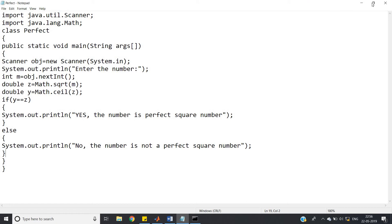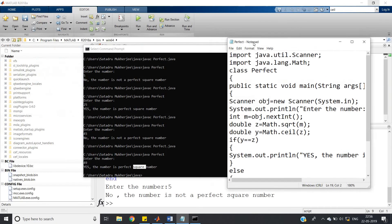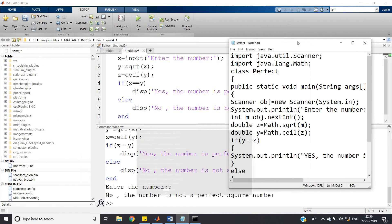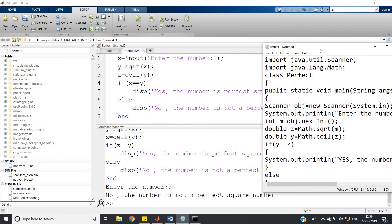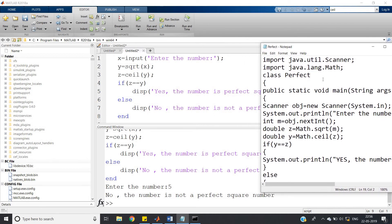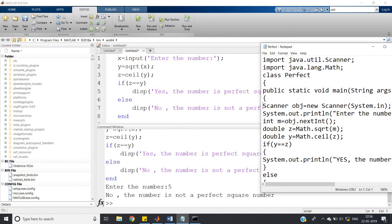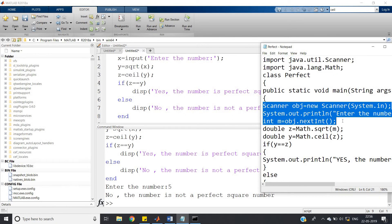Comparing both programs, the algorithm applied is exactly the same — the only difference is the syntax. In MATLAB: x = input; y = sqrt(x). In Java: use Scanner to read input, then Math.sqrt. Both use ceil and compare to the original square root value to determine if the number is a perfect square.